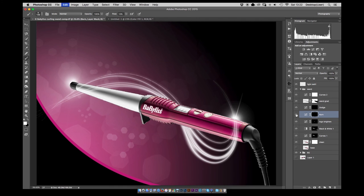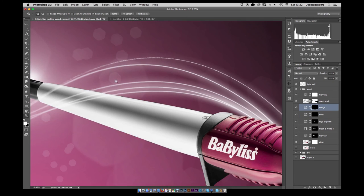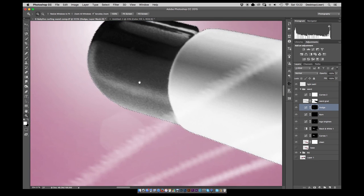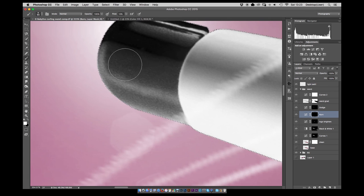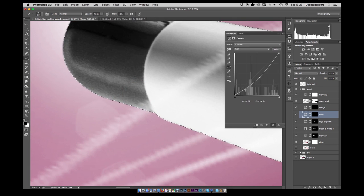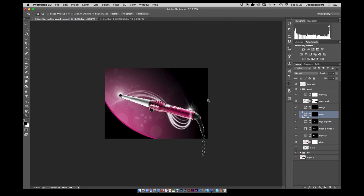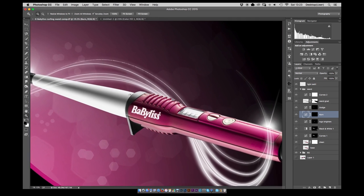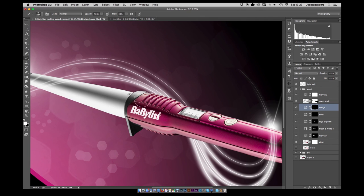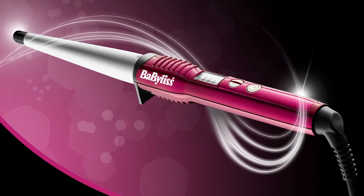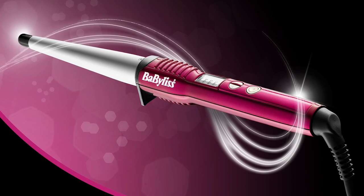A little bit of contrast using dodge and burn, using a curved dodge and burn layer. Again using the selection of the product itself just to keep that within the bounds of the product and not bleed onto the background. A little bit of brightening in the centre and we're done.